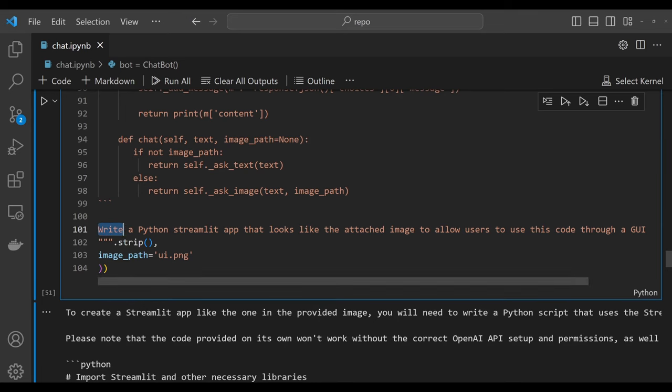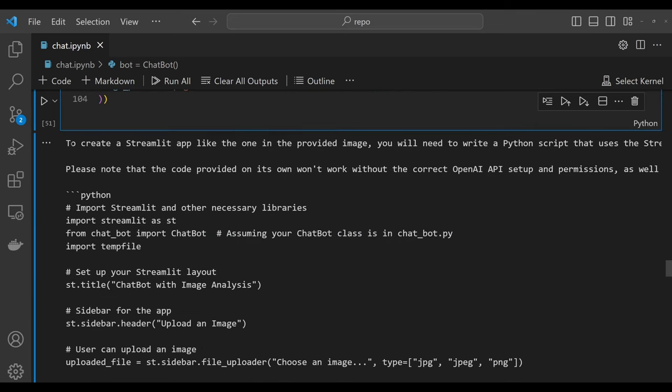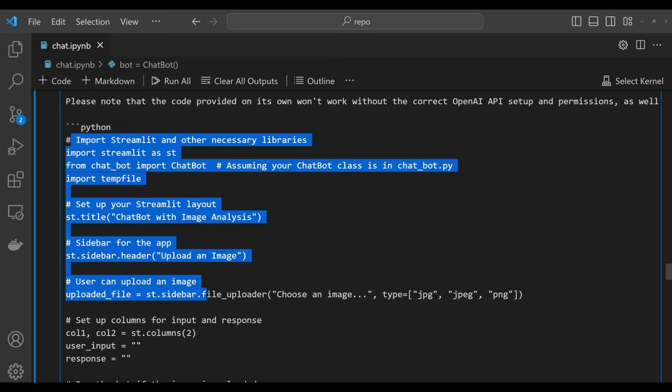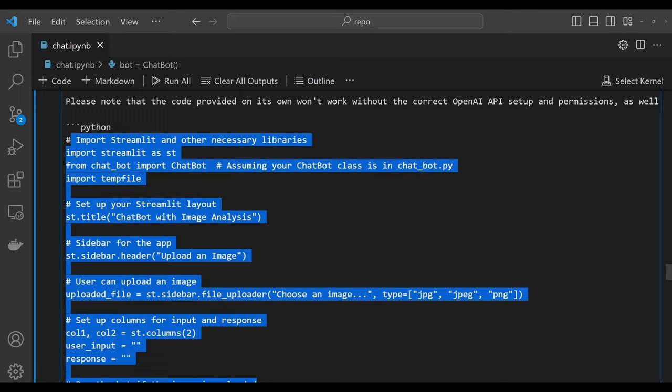After a short conversation with GPT in a Jupyter notebook, the interface code was complete and working as I'd asked. I didn't write any of it on my own.